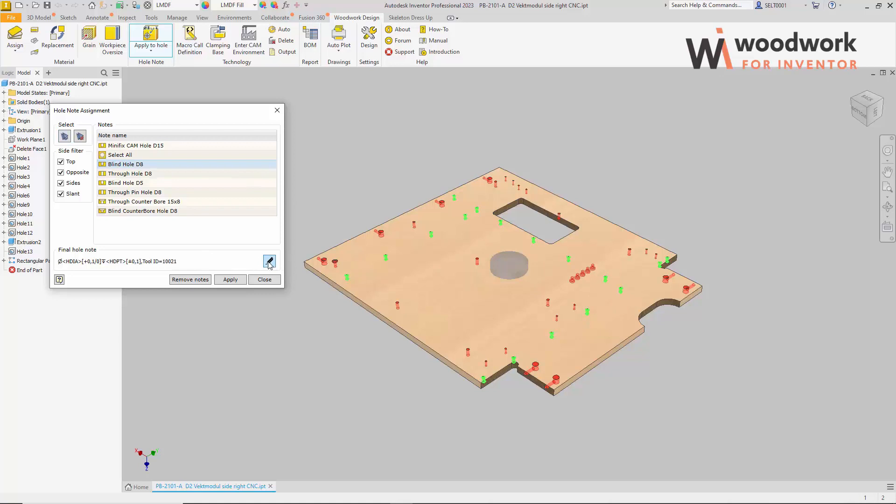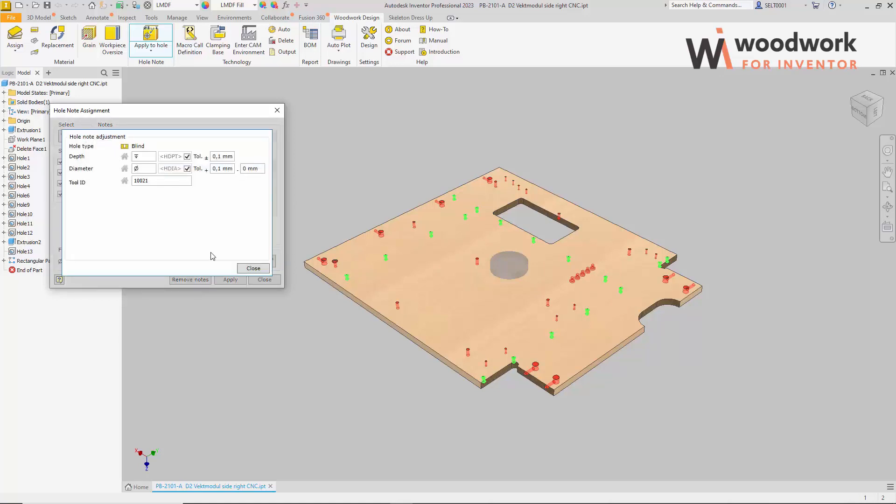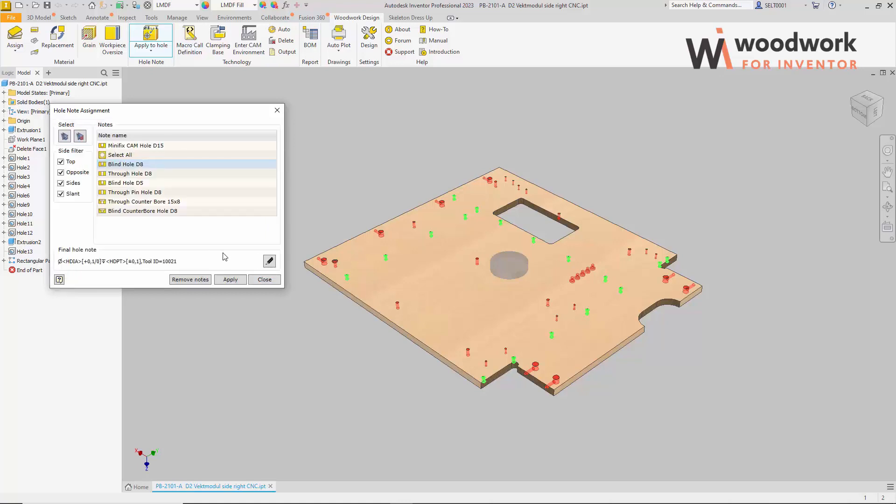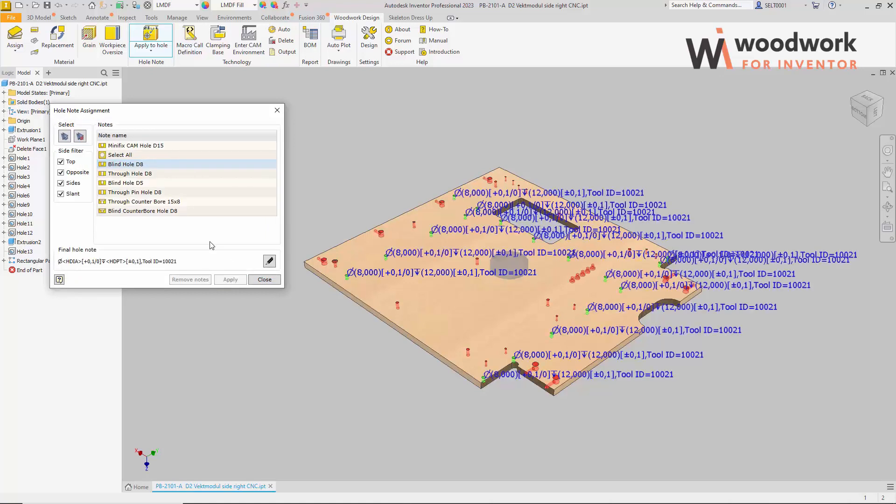Before the hole node is applied, we can make last-minute changes to the hole node, if necessary. However, let's say we are satisfied with the given node content and apply a whole node to holes in the selection set. We can see how the whole node, in the form of graphic text, filled with values, appears at the hole.